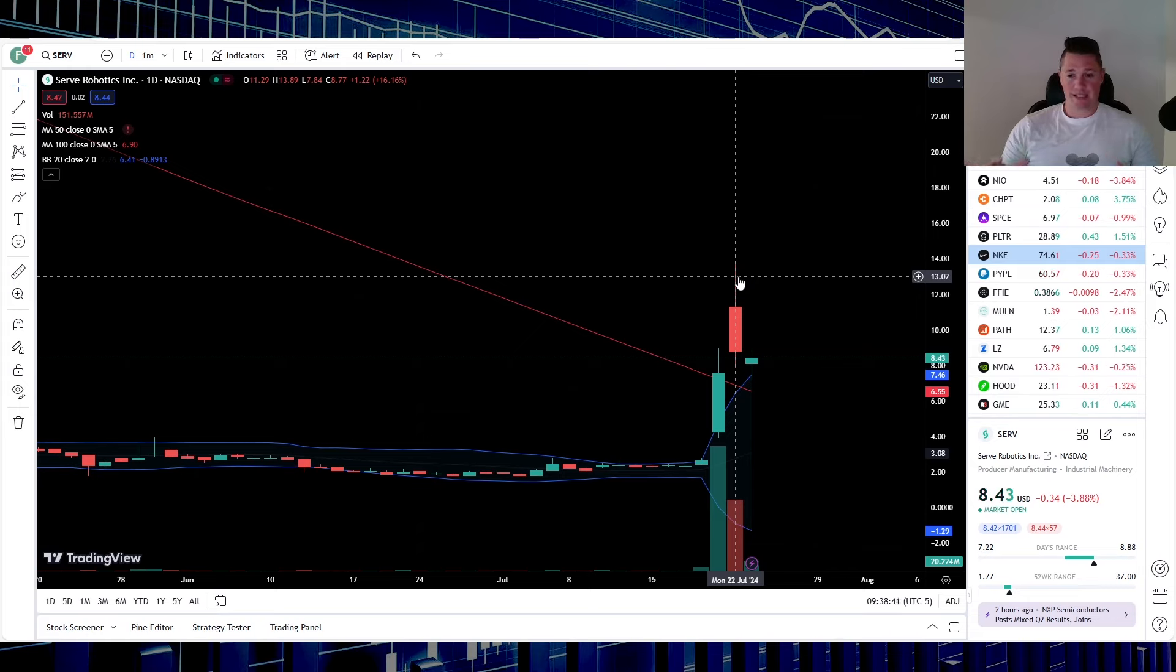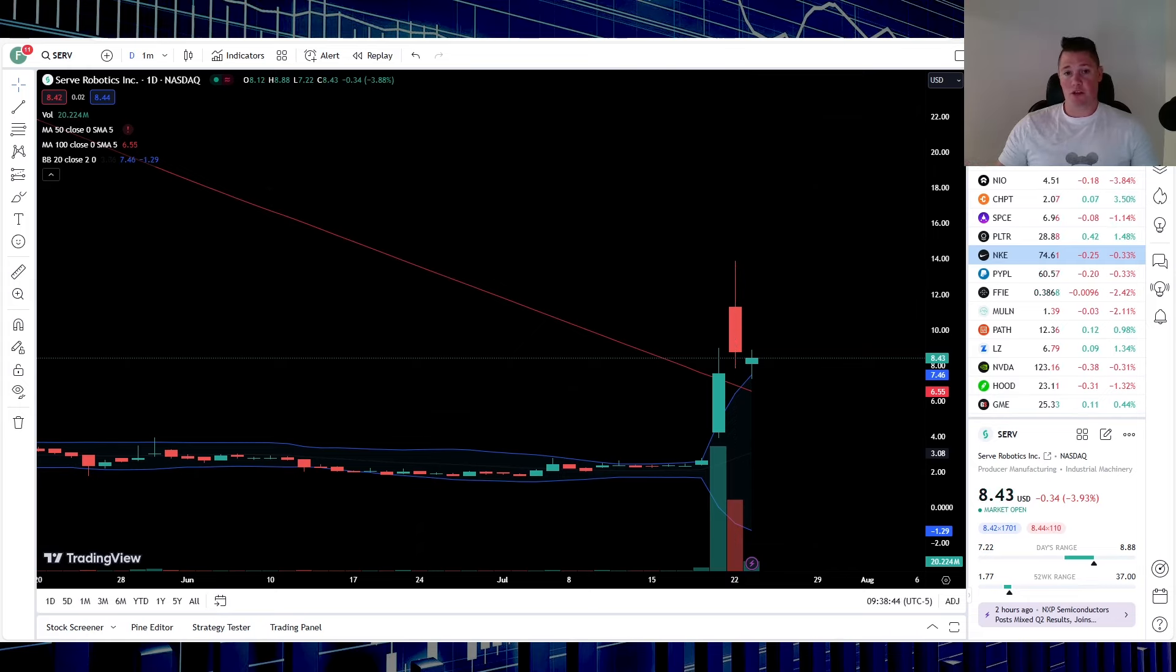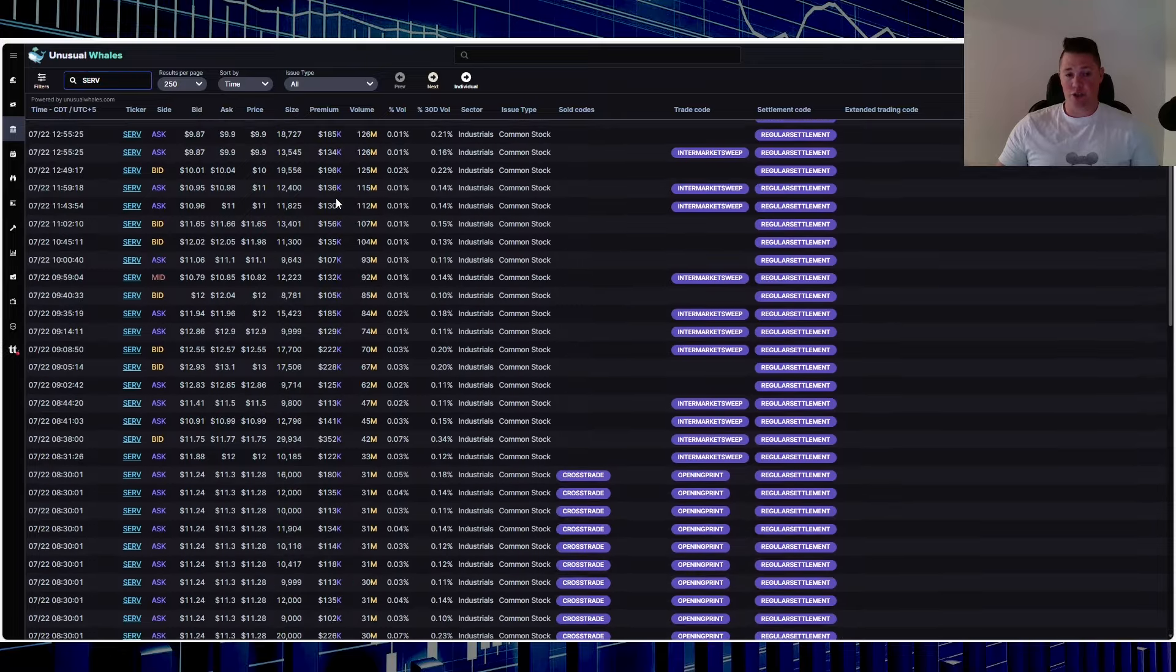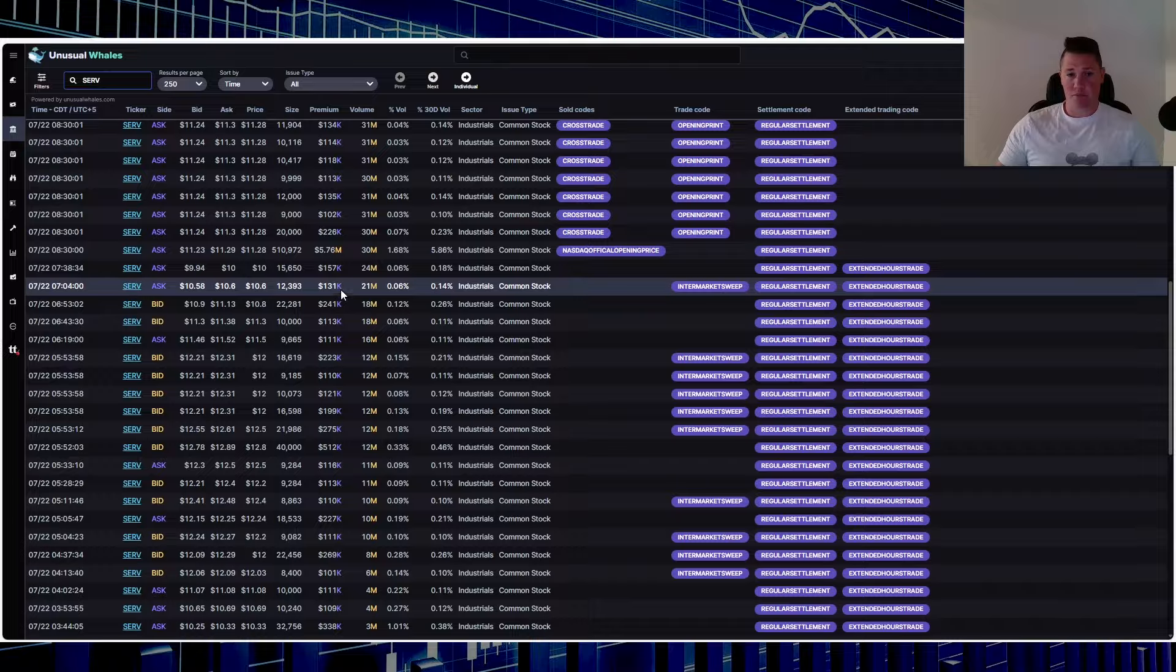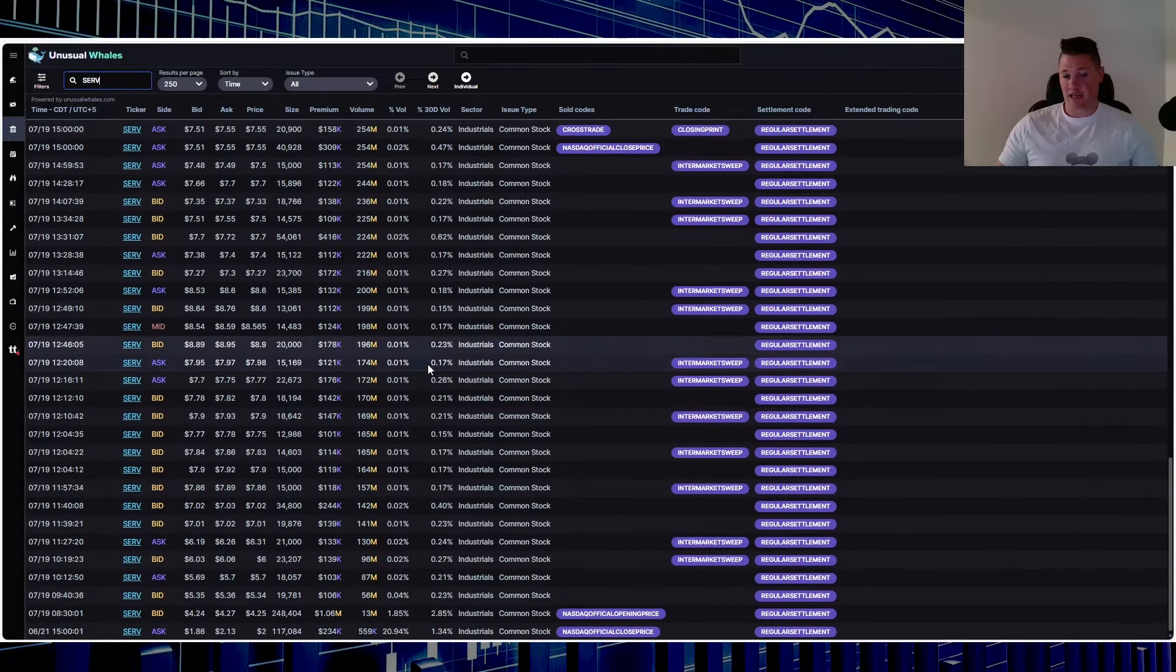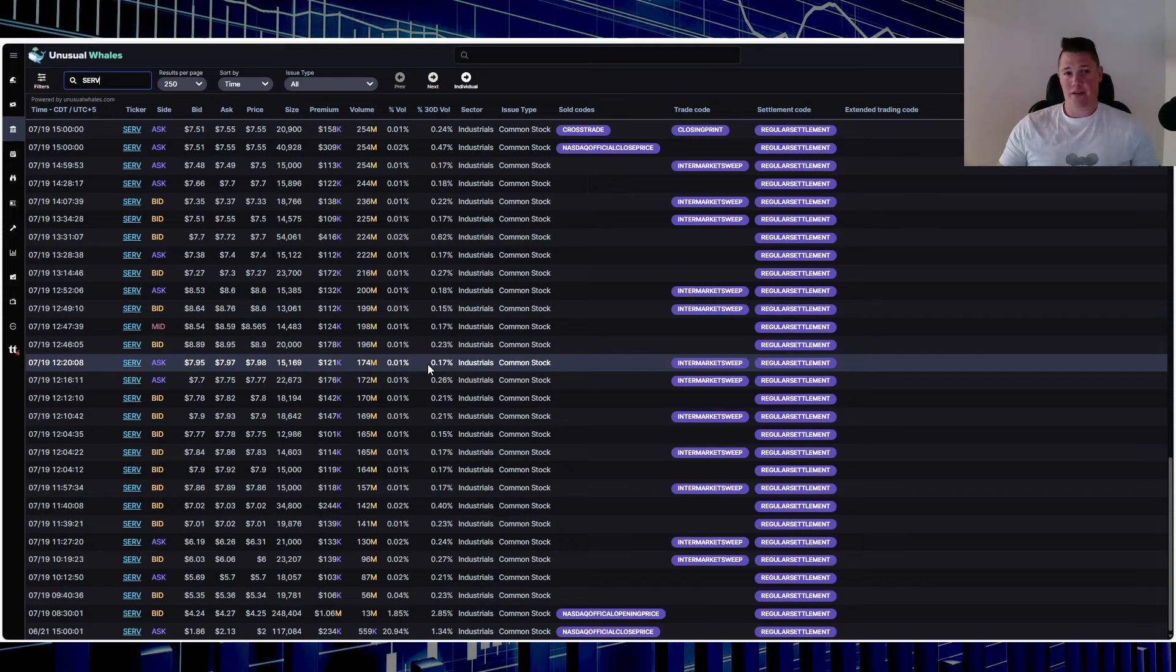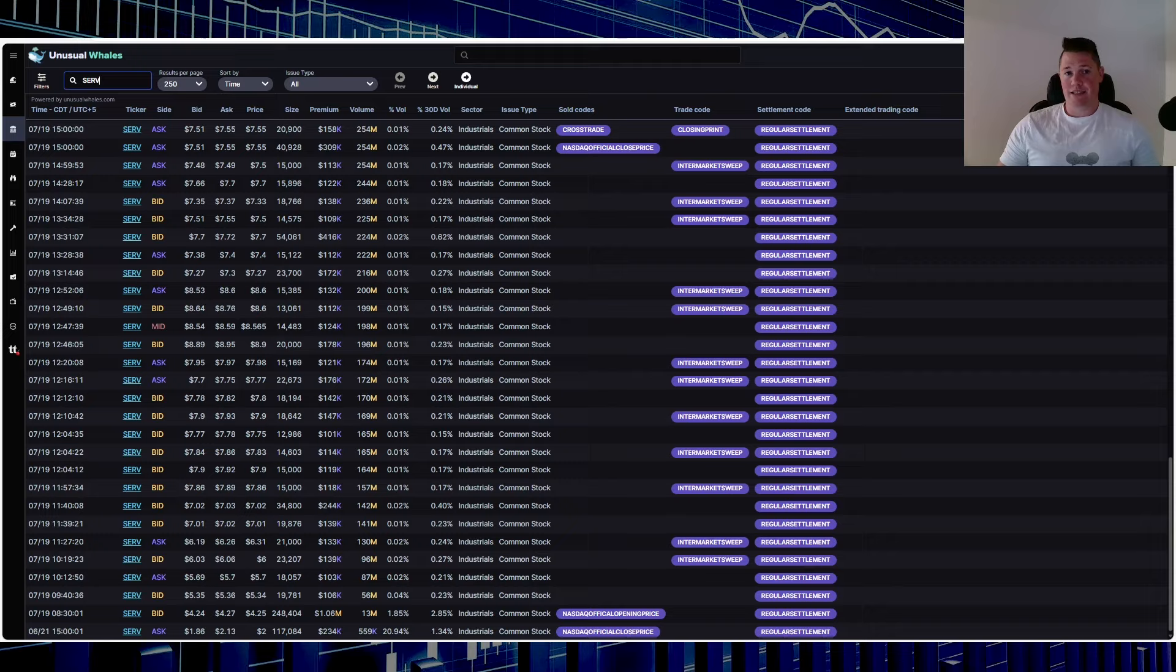Once again, I want to go over everything that you need to know as a stance. This is a very big momentum play. You have a lot of institutions paying attention to it, so a lot of big money getting in - 5.76 million.